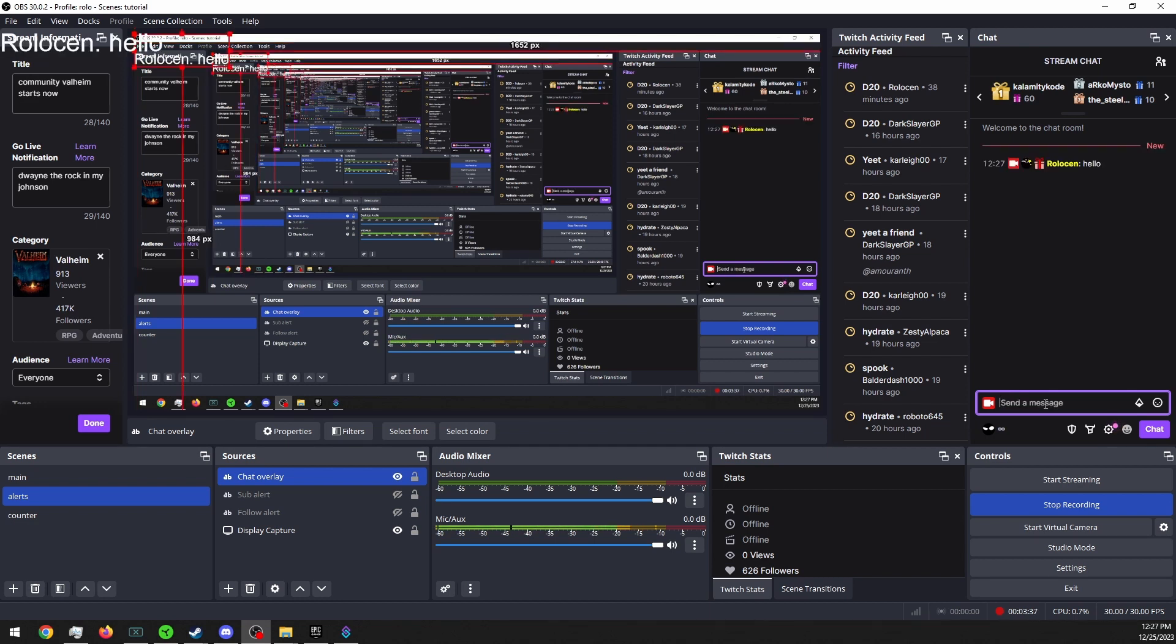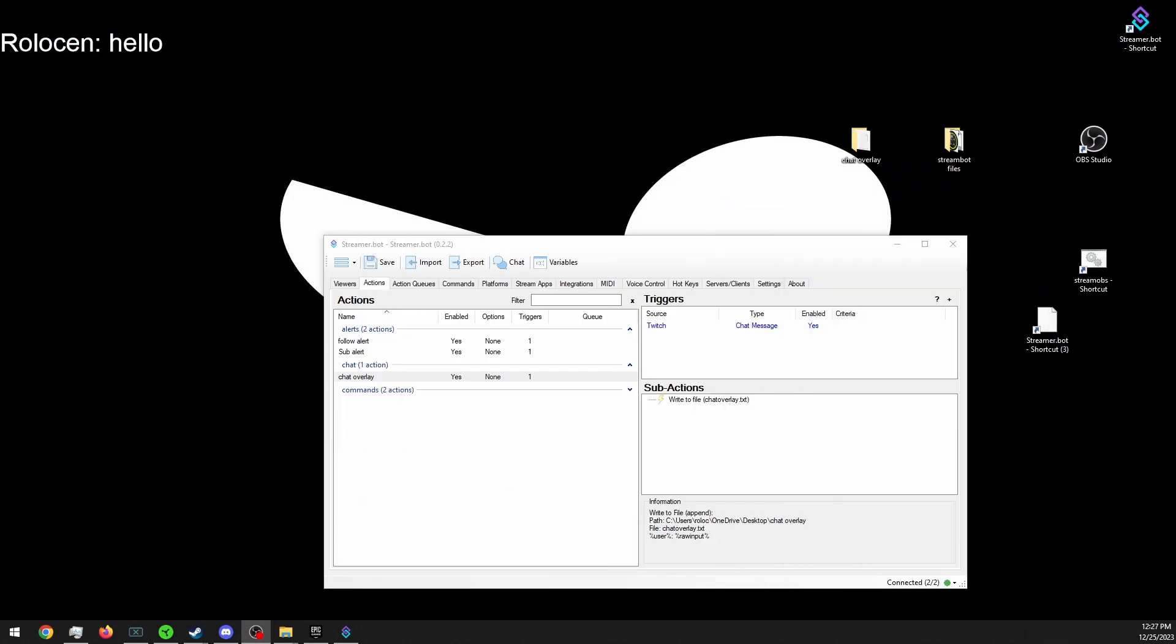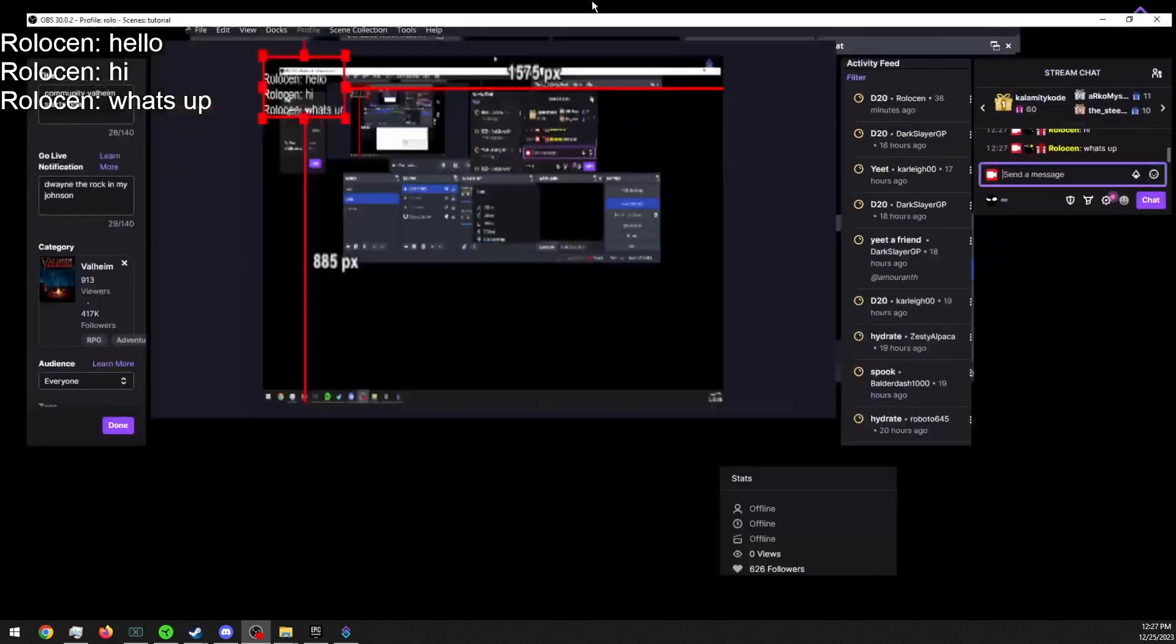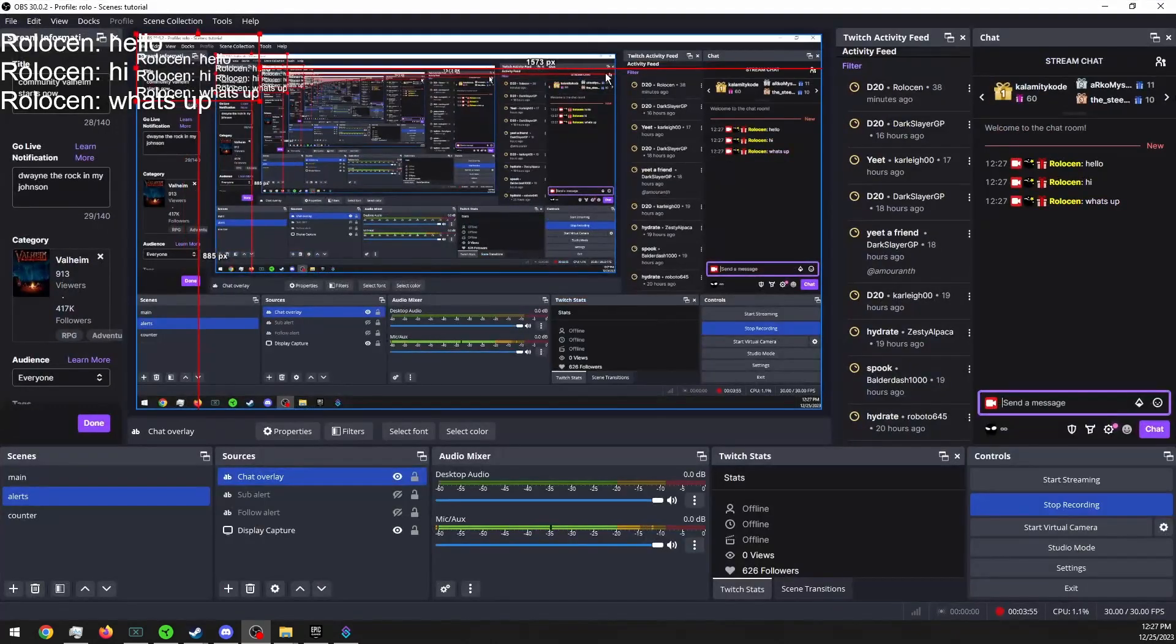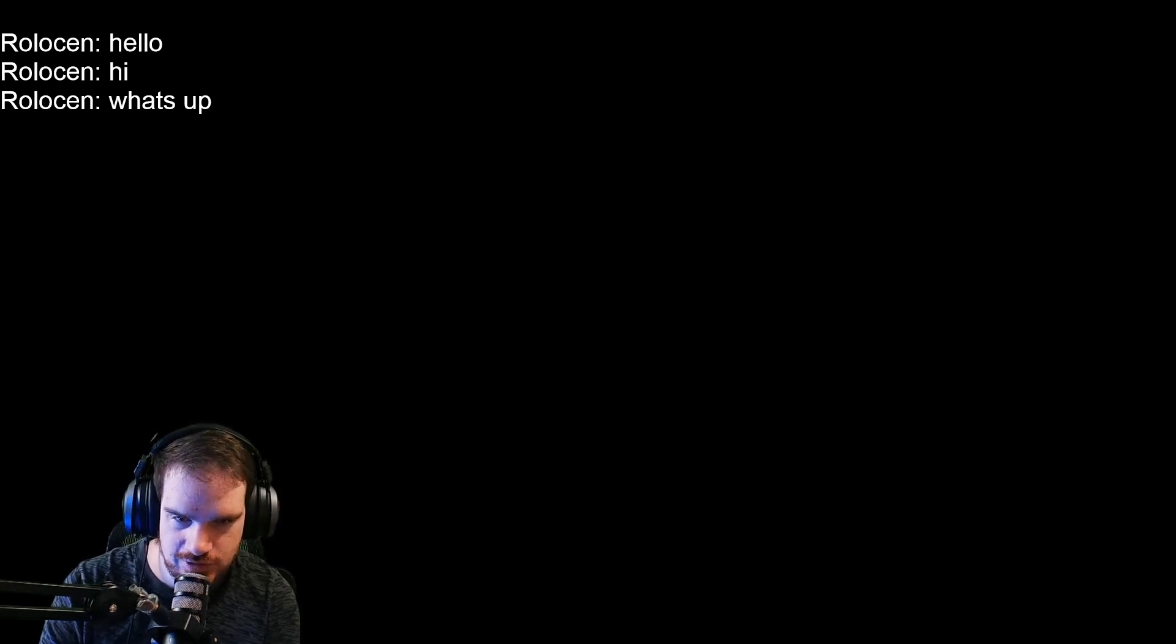And it shows up there in the corner. It's hard to see, hold on, let me move. Hi, what's up. Oh shoot, you can't see anything. There we go, and then just whatever you type will show up there.